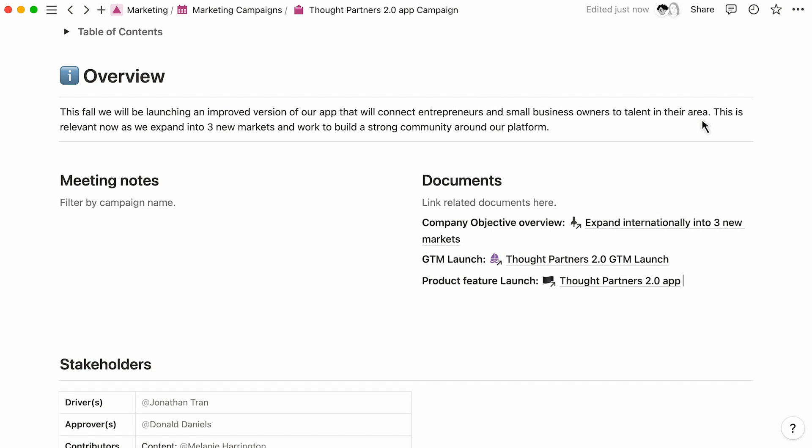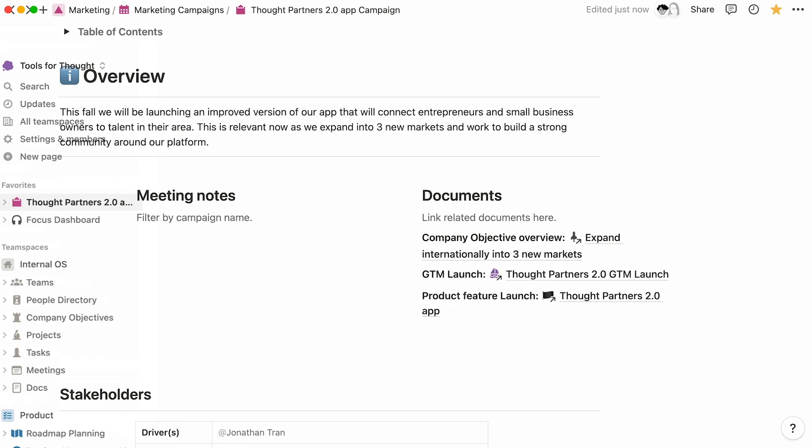Pro tip to keep your homepage only one click away. Add it to your favorites at the top of your left-hand sidebar.